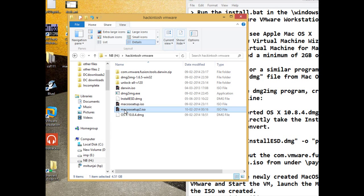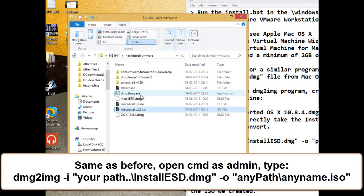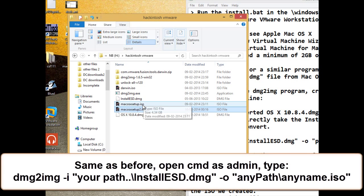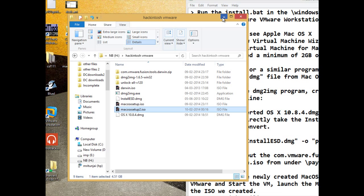I named it Mac OS X setup 2.iso here with the help of dmg to img.exe. So we have done with that and let's start vmware workstation.